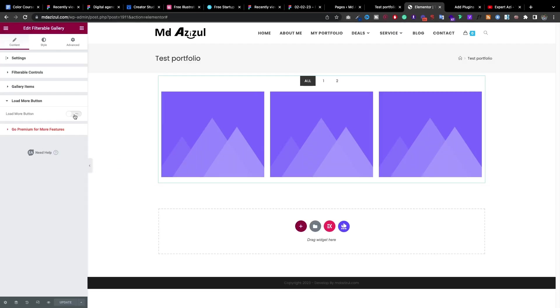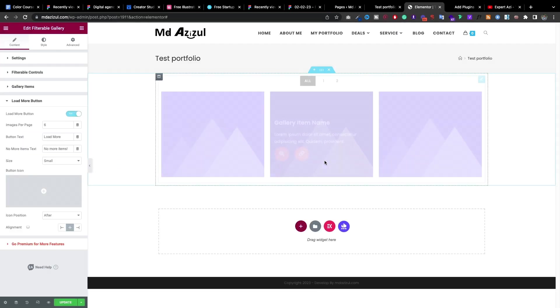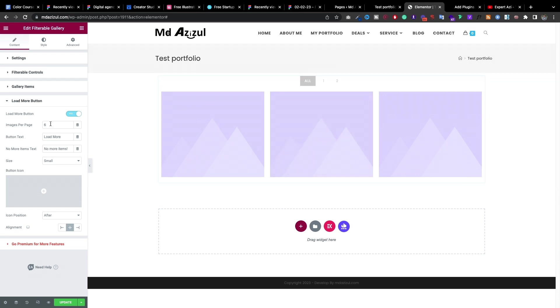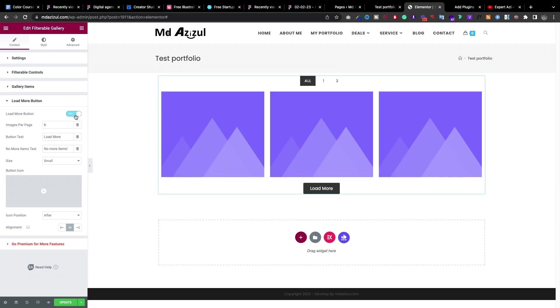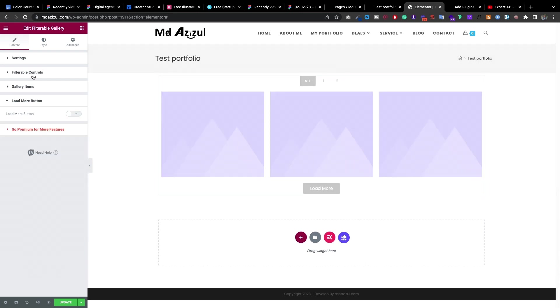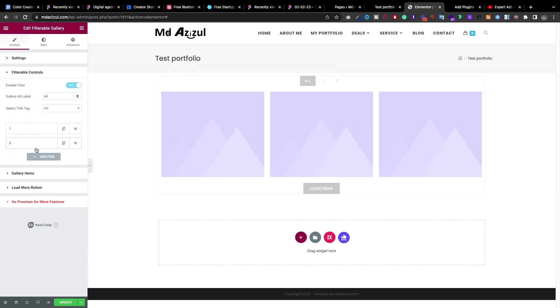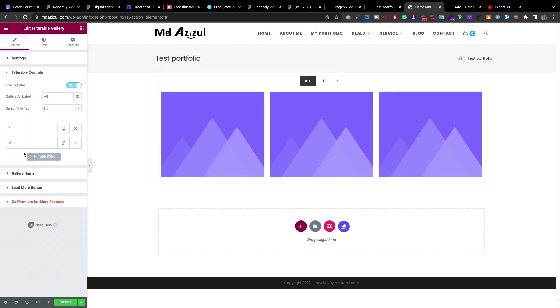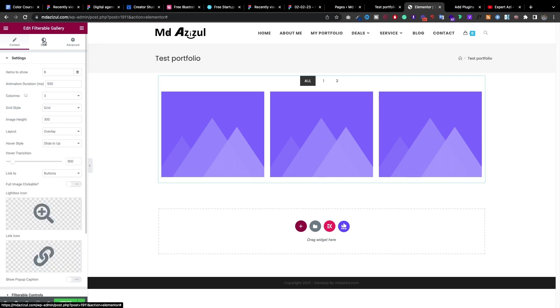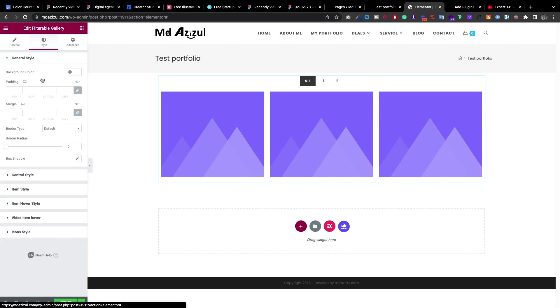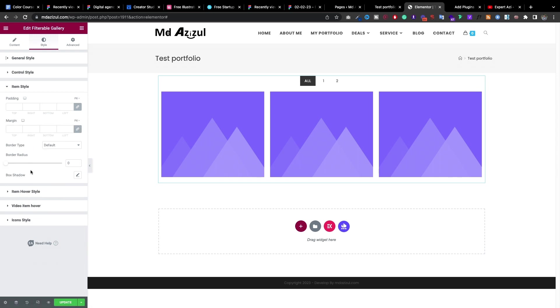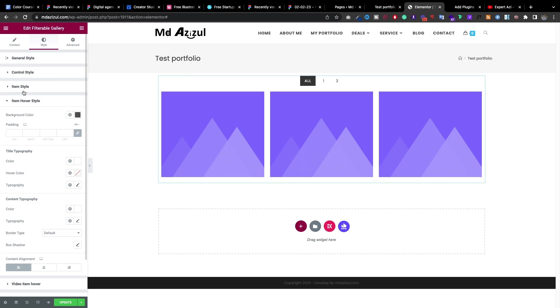It also has a load more button. So if you want to load more then you can do that and it has all that is necessary I think. And if you want to customize the settings I mean the style then you can go to the style tab and here each has an individual style so you can customize it.